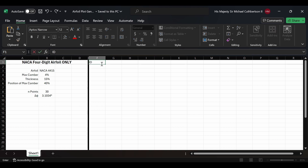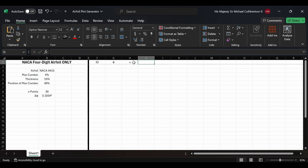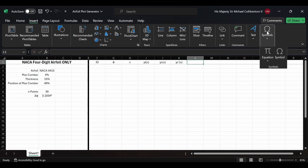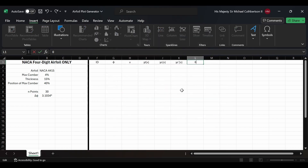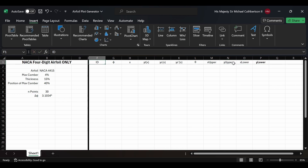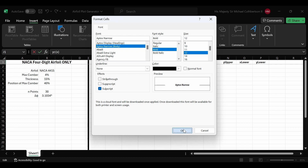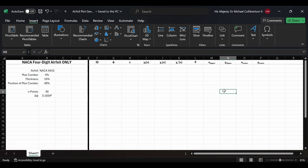Our first column will be labeled 'id', the second 'phi', third 'x', then yt(x), yc(x), yc'(x) with an apostrophe, then we'll insert the theta symbol, followed by x upper, y upper, x lower, and y lower. We'll select all of these and make them bold using Ctrl+B. We'll use Ctrl+1 to apply subscript formatting to the 't' in yt(x), 'c' in yc(x) and yc'(x), and 'upper'/'lower' labels. Formatting is always worth it — it makes everything cleaner and easier to understand.